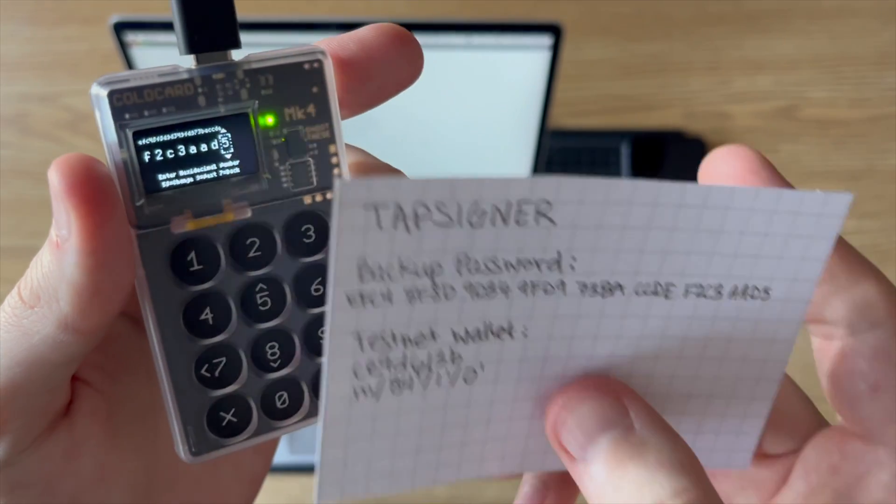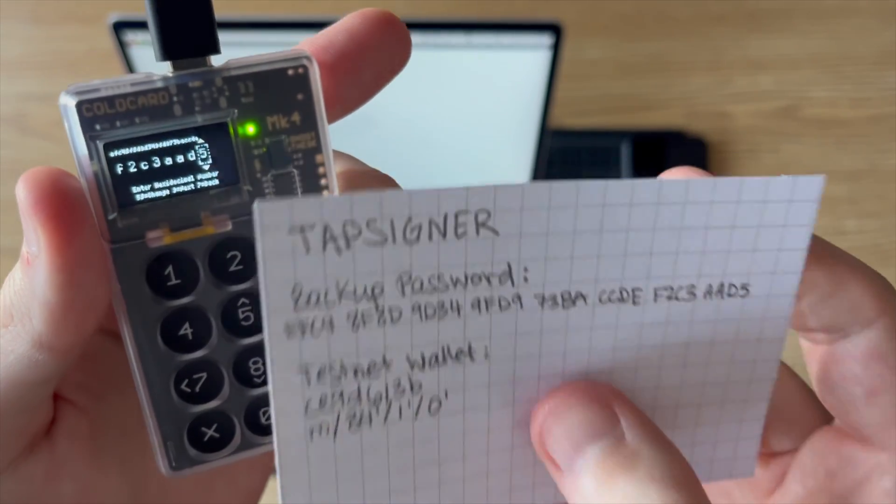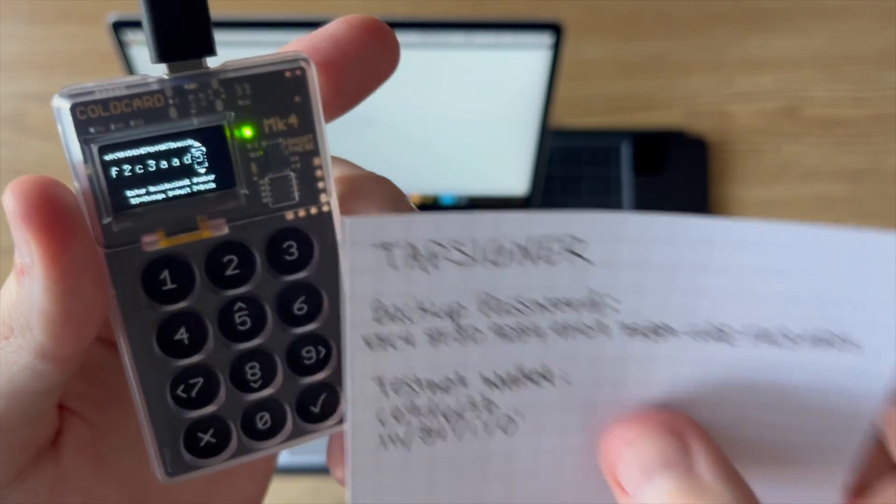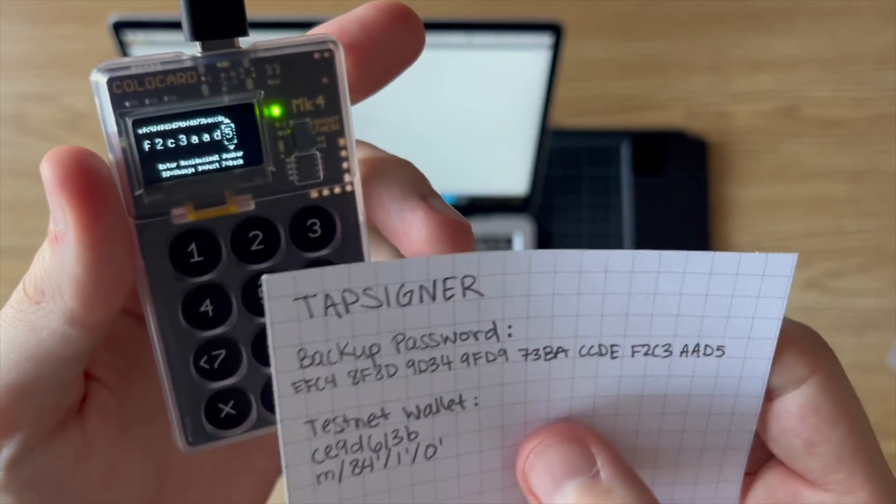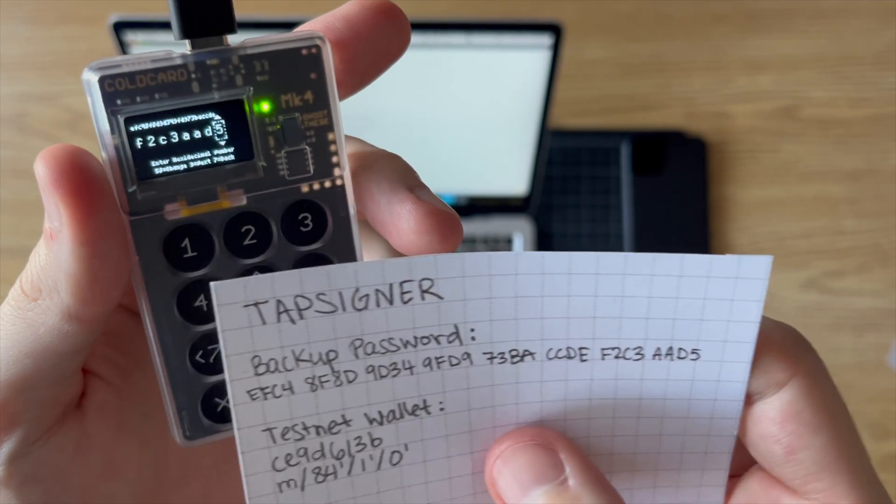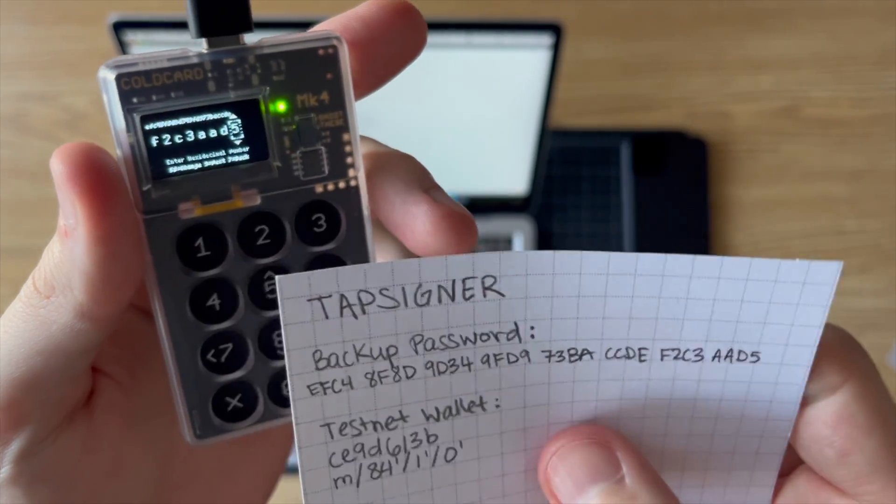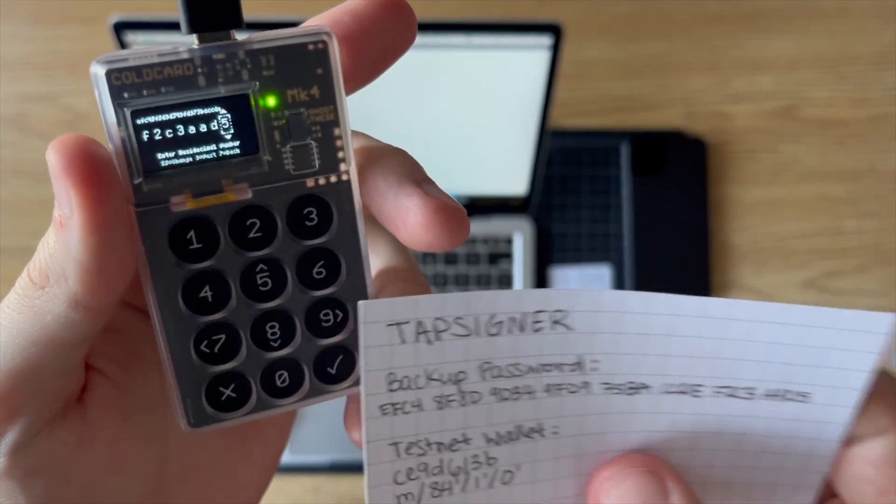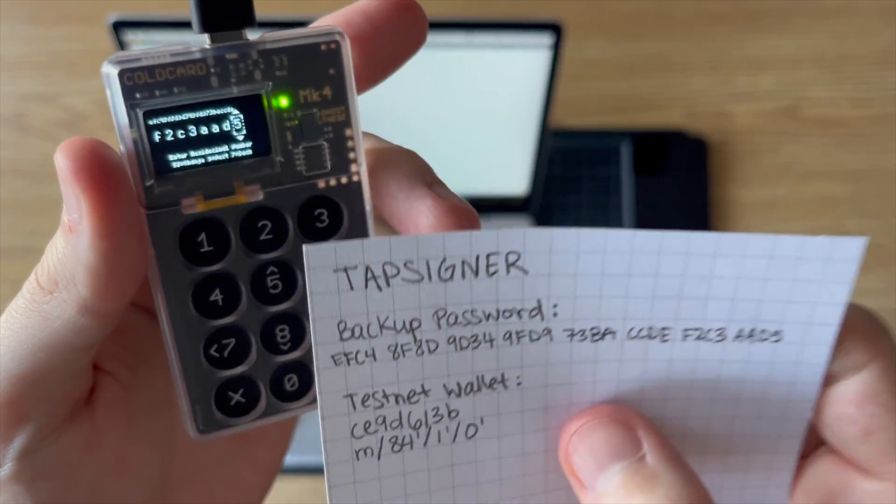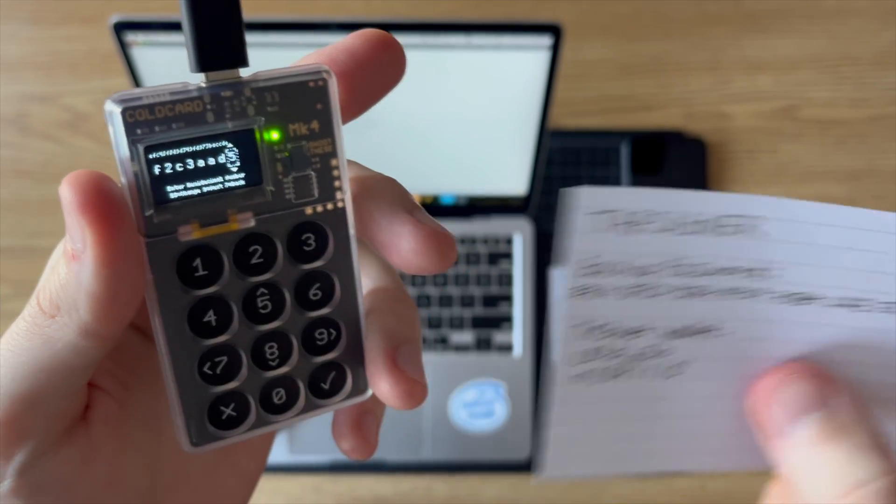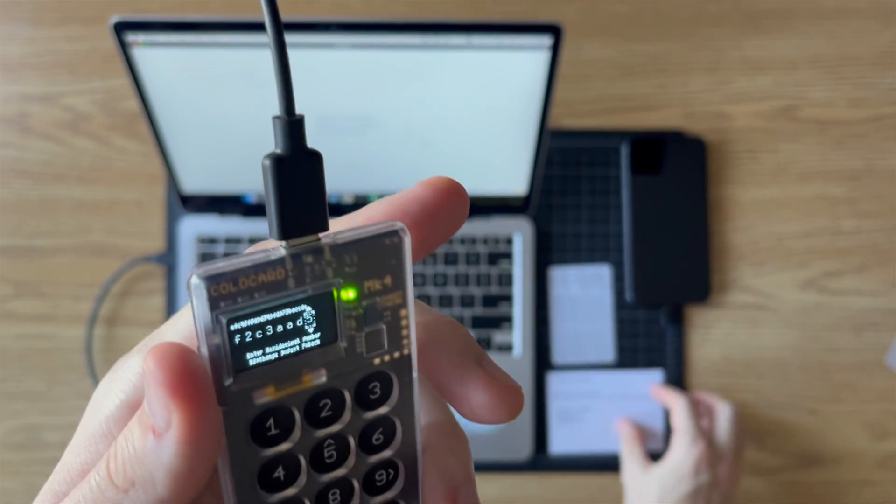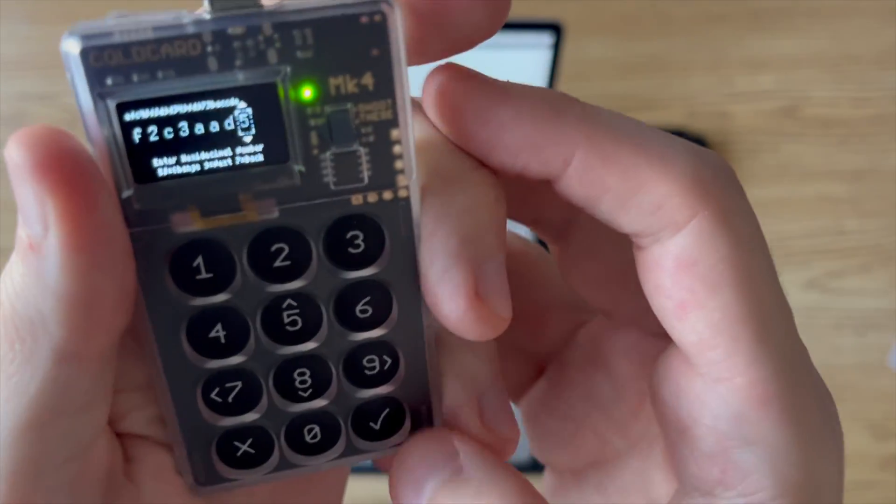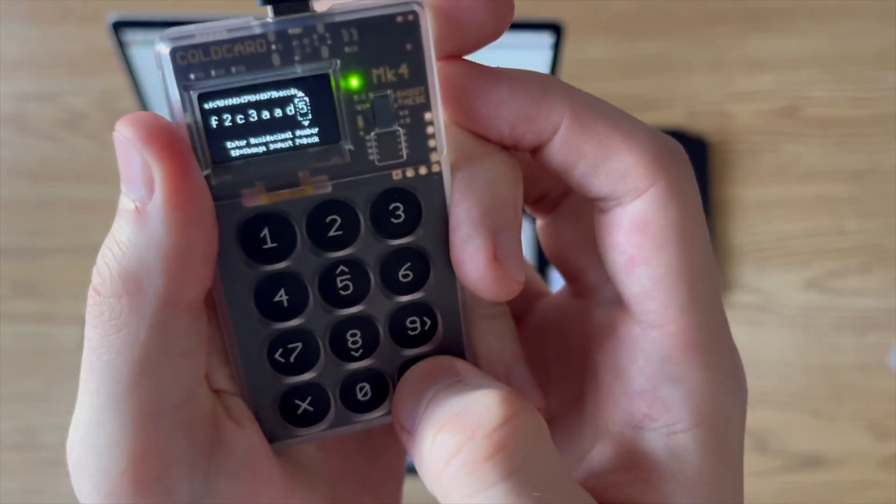that will make it a lot easier to enter it in when you're entering it in on your Coldcard. And then of course if you've got the Coldcard Q, it'll make entering this in a hell of a lot easier. But I'm still waiting on that to come in, so I'm stuck with my Mark IV for now. But anyways, once you've got it entered in, you can go ahead and press check.